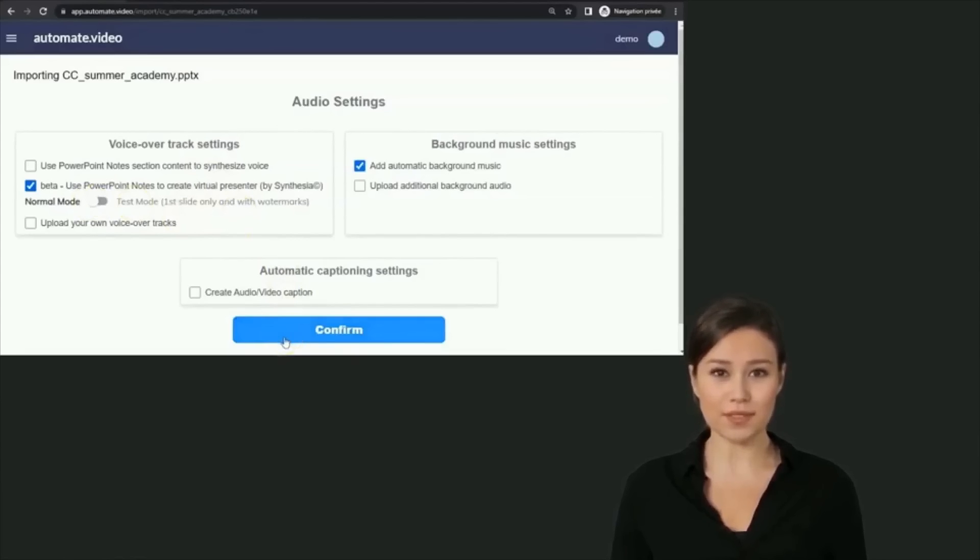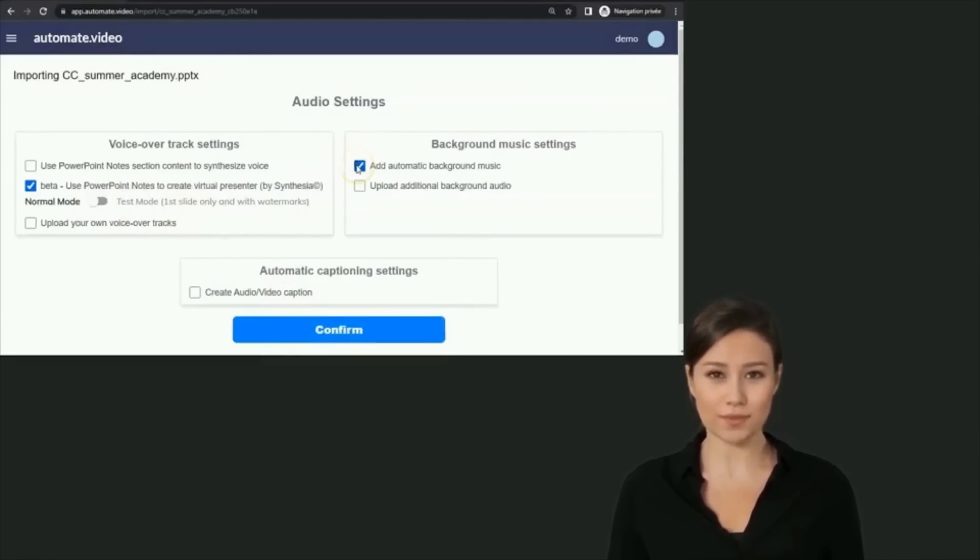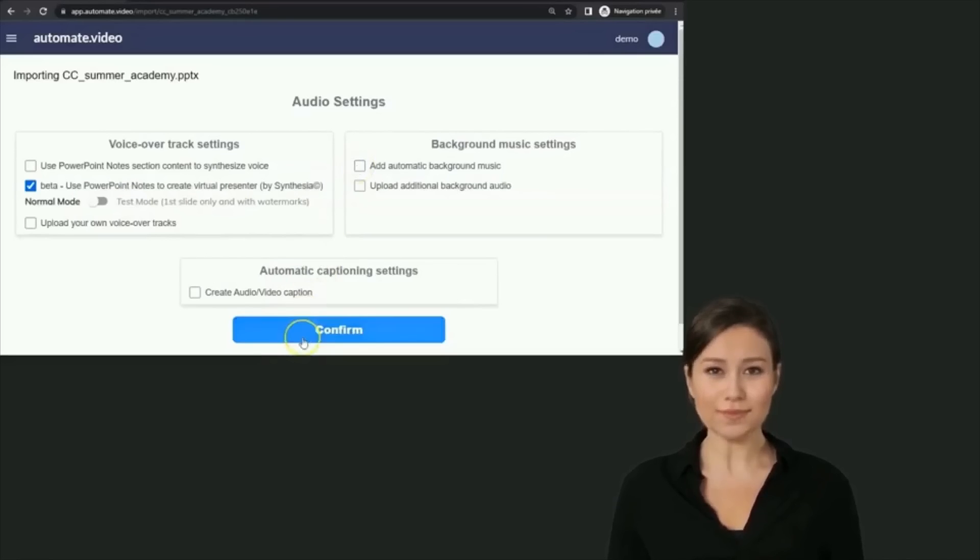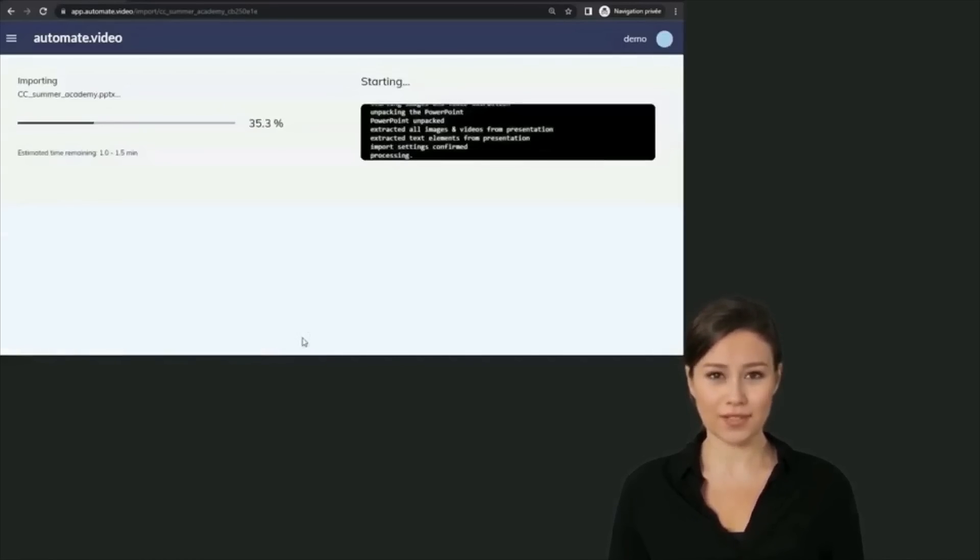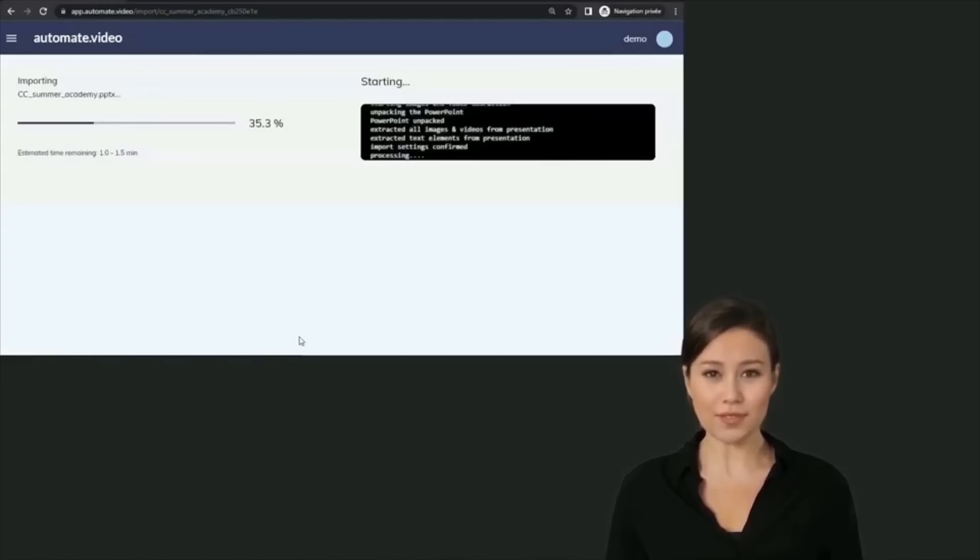If you are ready to generate your final video, click the switch button to go into normal mode. Your monthly virtual presenter time credit will then be debited by the duration of the video. Click Confirm to launch the import.